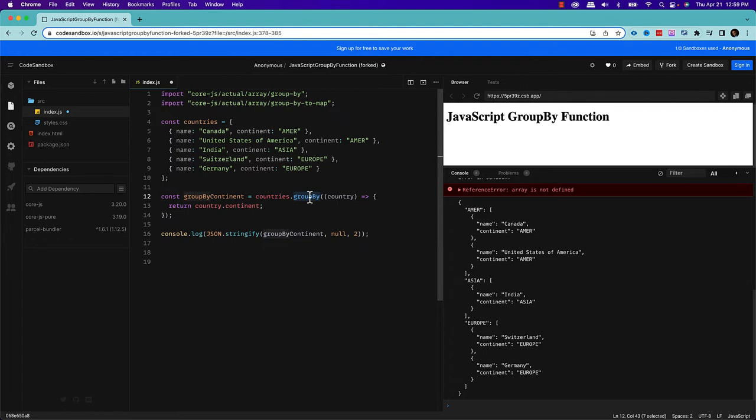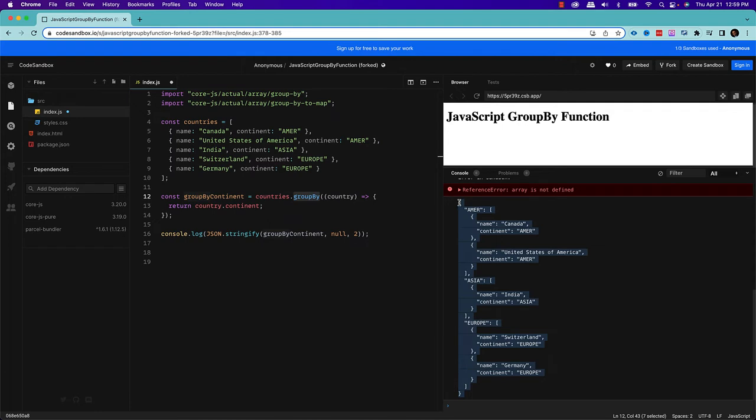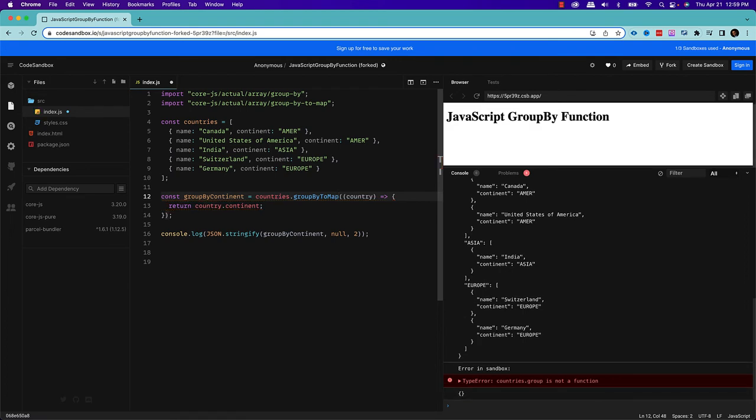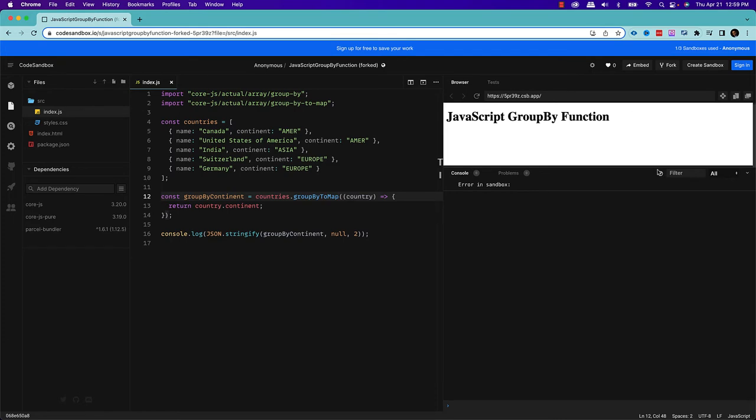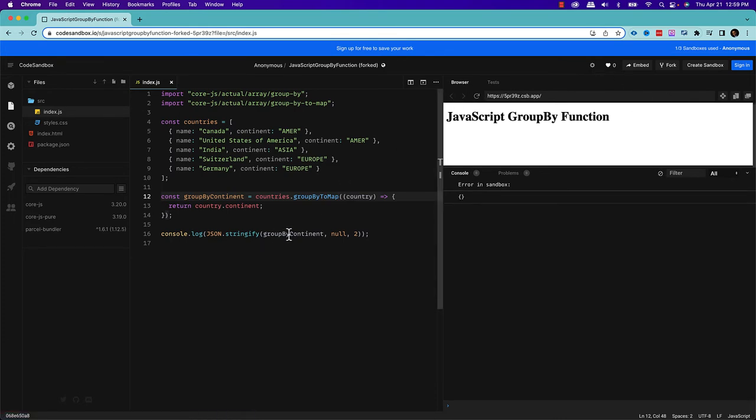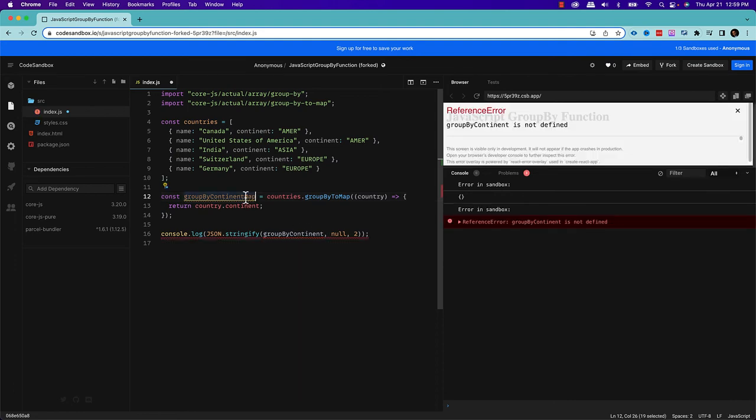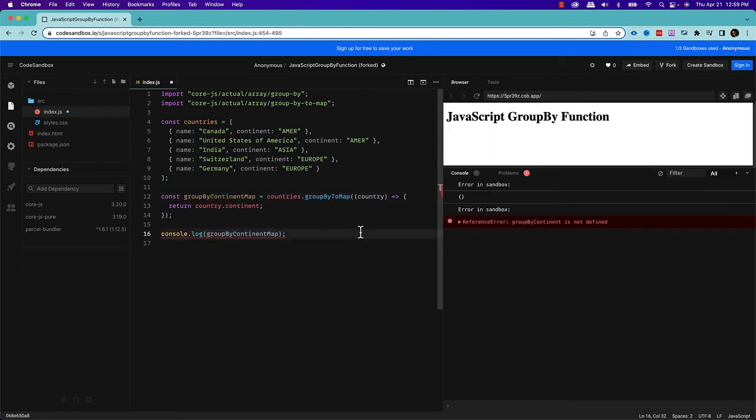So when you are using this groupBy method, it's actually grouped them into a JavaScript object. Now, if I change this to groupByToMap, everything will be same. Everything will be same. What it's doing? Oh, it's showing the error. It should not show the error. And then I will just put this groupByContinentMap. Let's give a new name and then print out this map.